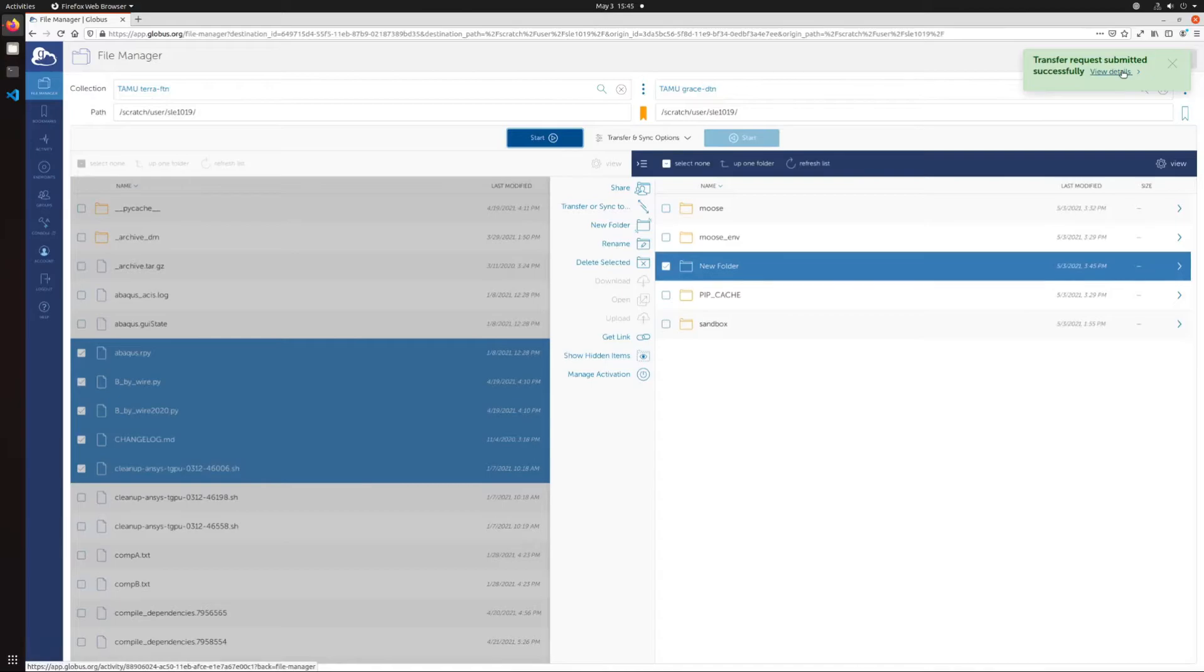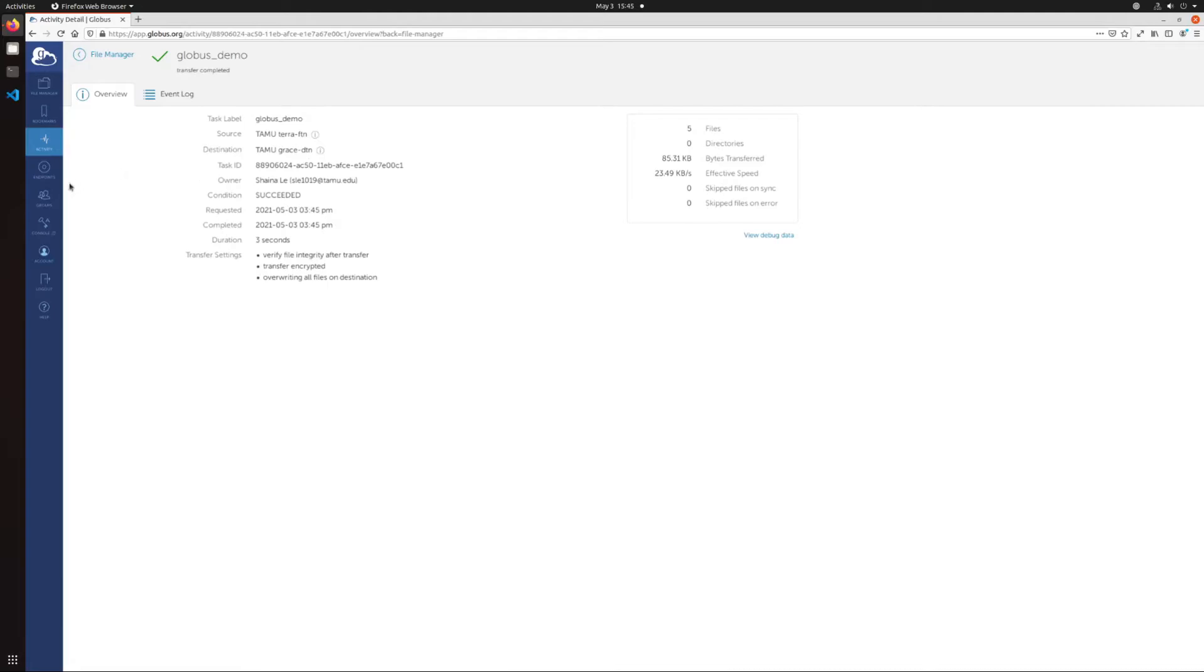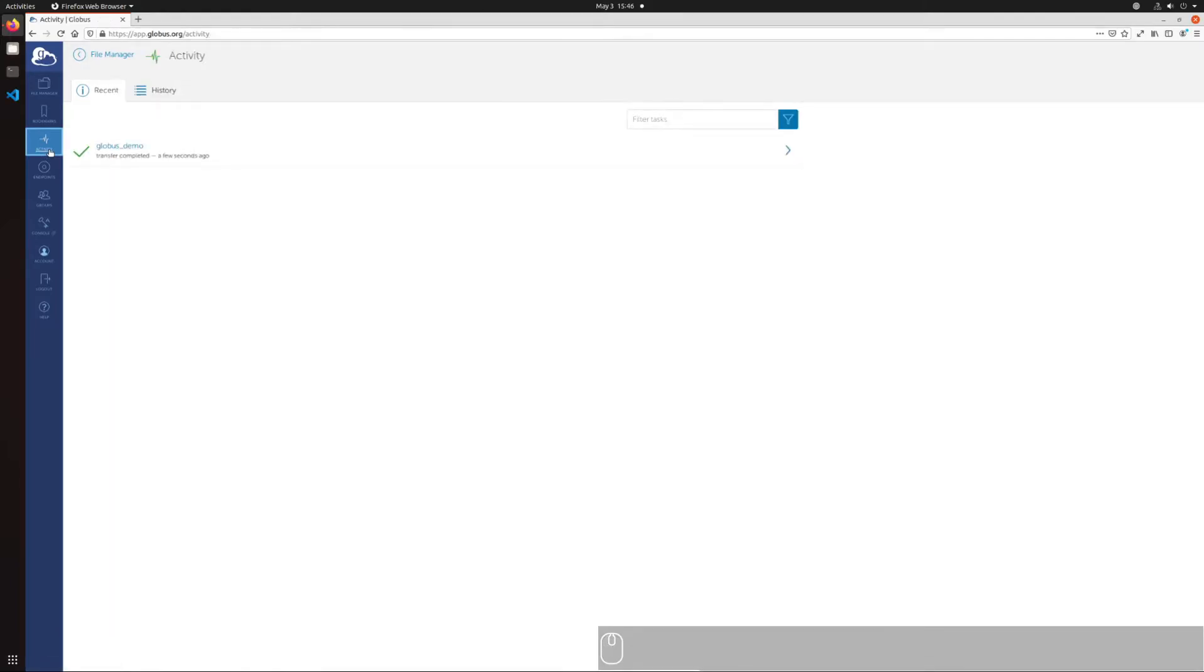You can track the status of transfers in activity in the left sidebar. You'll also receive an email notification when the transfer is complete. If a transfer is interrupted for any reason, Globus will resume it automatically. Additionally, if your credentials for connecting to the endpoints expire during a transfer, simply renewing them via the endpoint interface will resume the transfer.